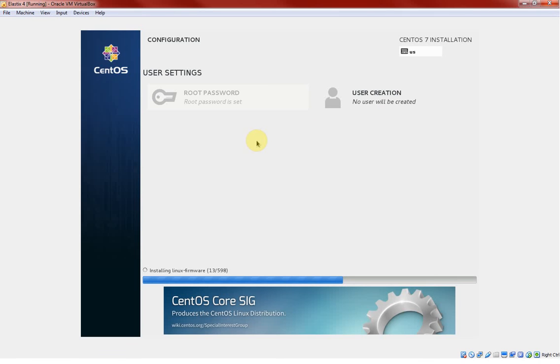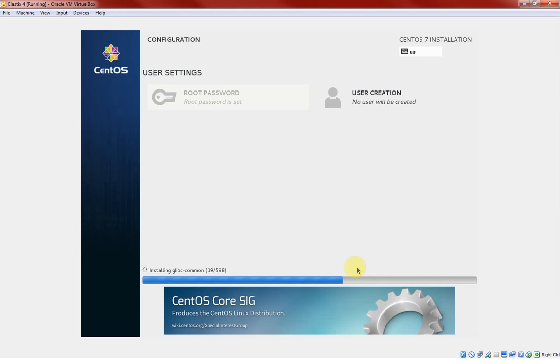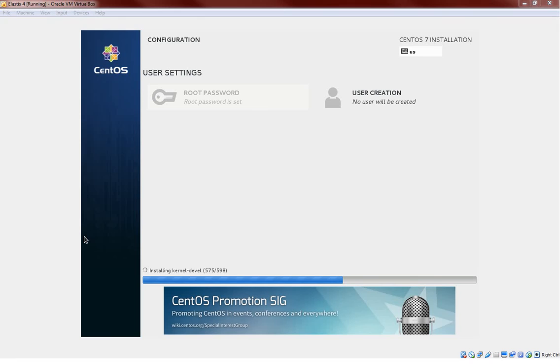It has began the installation and I will just pause for some time because this will go as it is and I will come back in between again. Okay, it is still going on and it is almost near to finalize the installation.